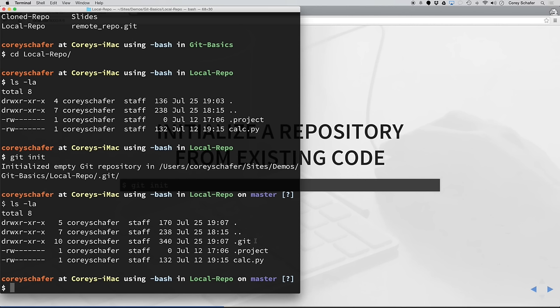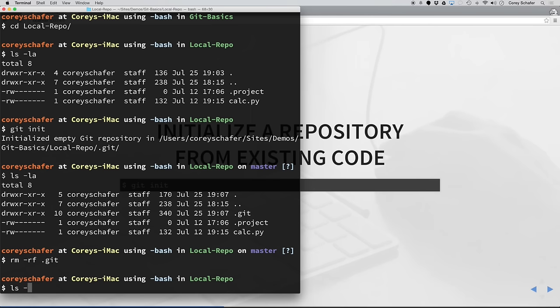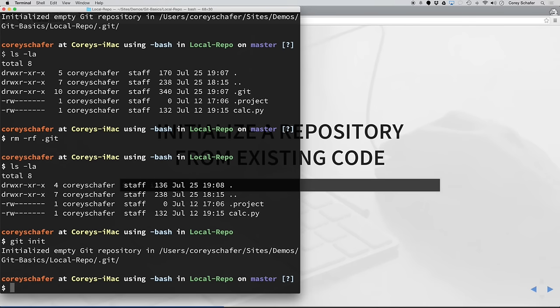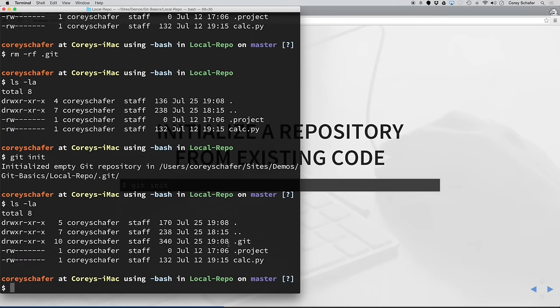If I do an ls -la, you can see that it placed this .git directory. This .git directory contains everything that's related to our repository. If we ever want to stop tracking our project with git, then all we have to do is remove this .git directory, just like we would any other directory. But we don't want to do that — we want to track this project. So let's run git init again, and now we are using git within this directory.